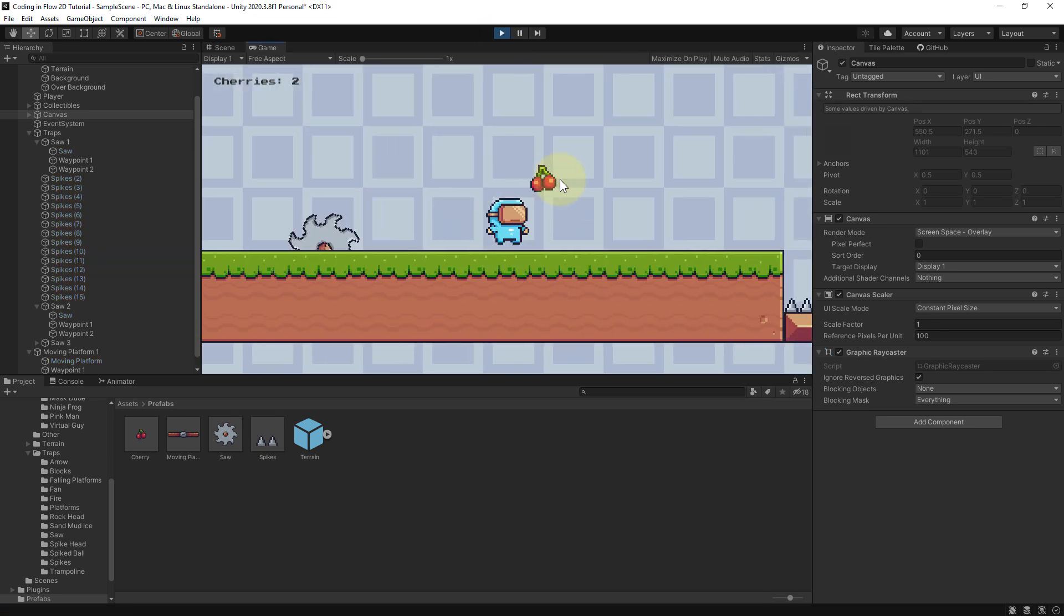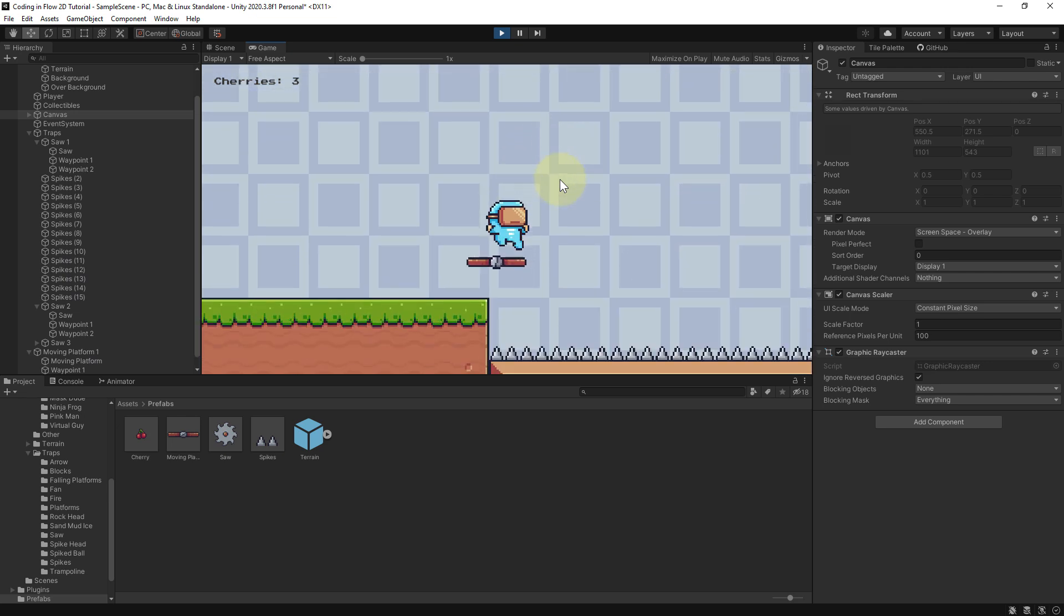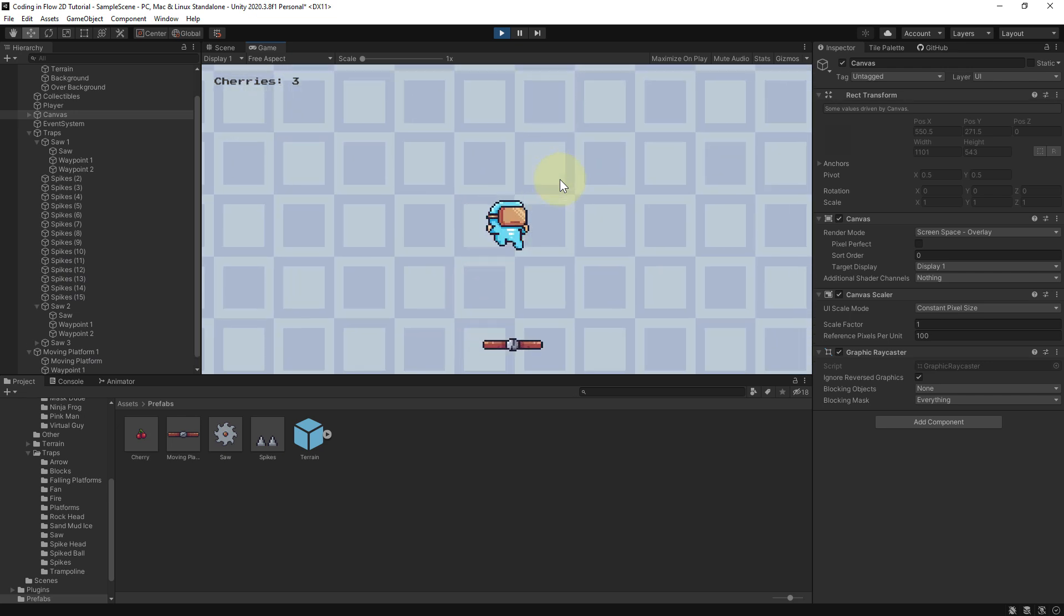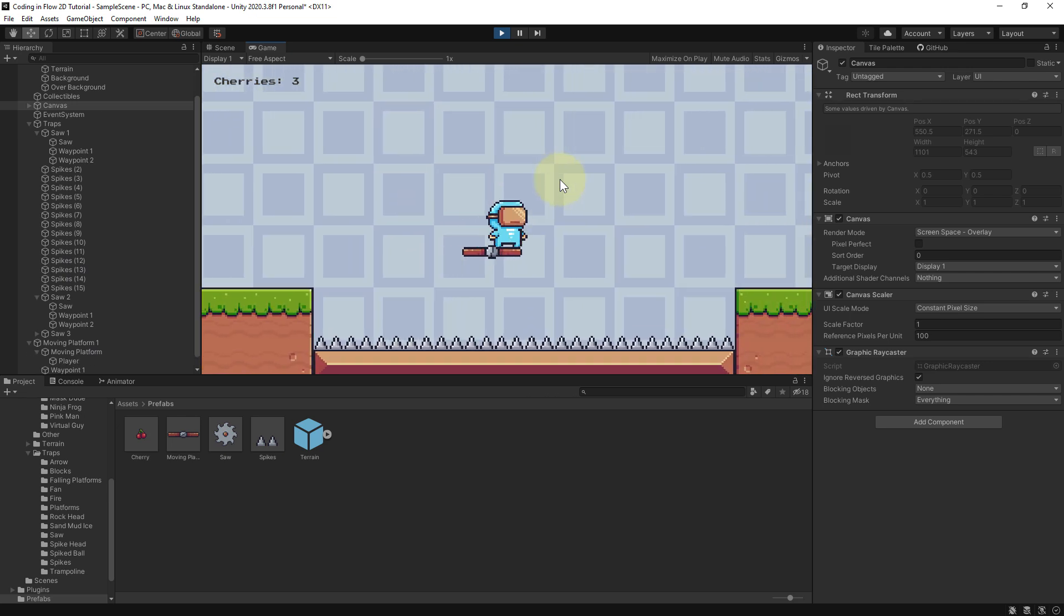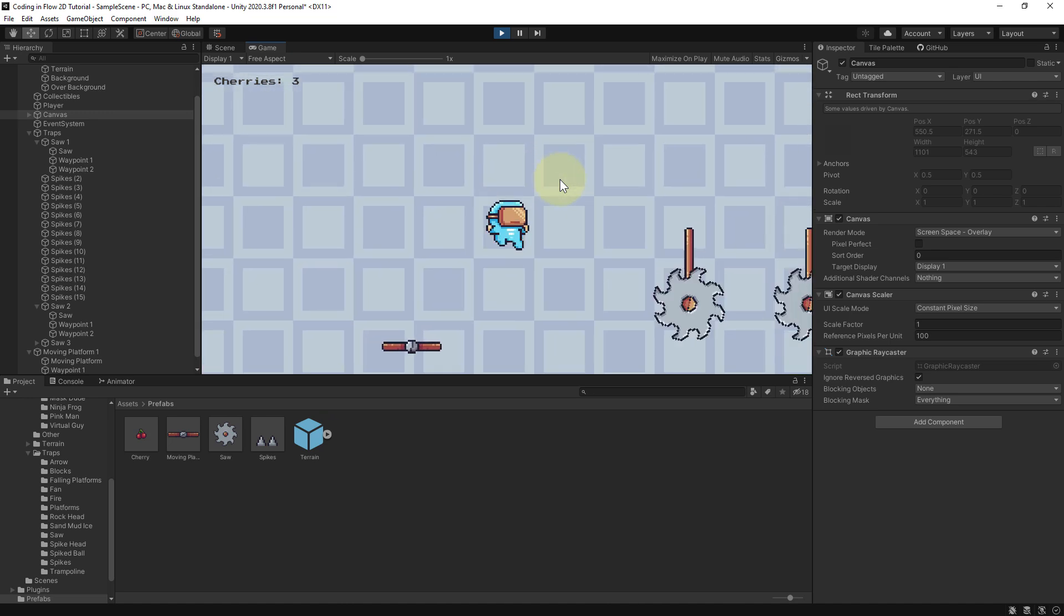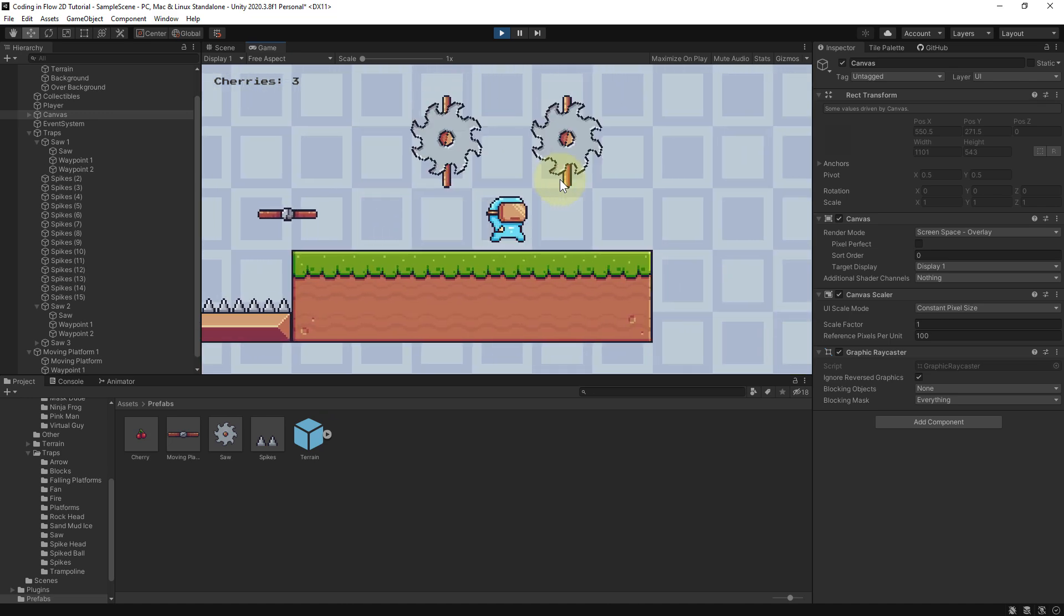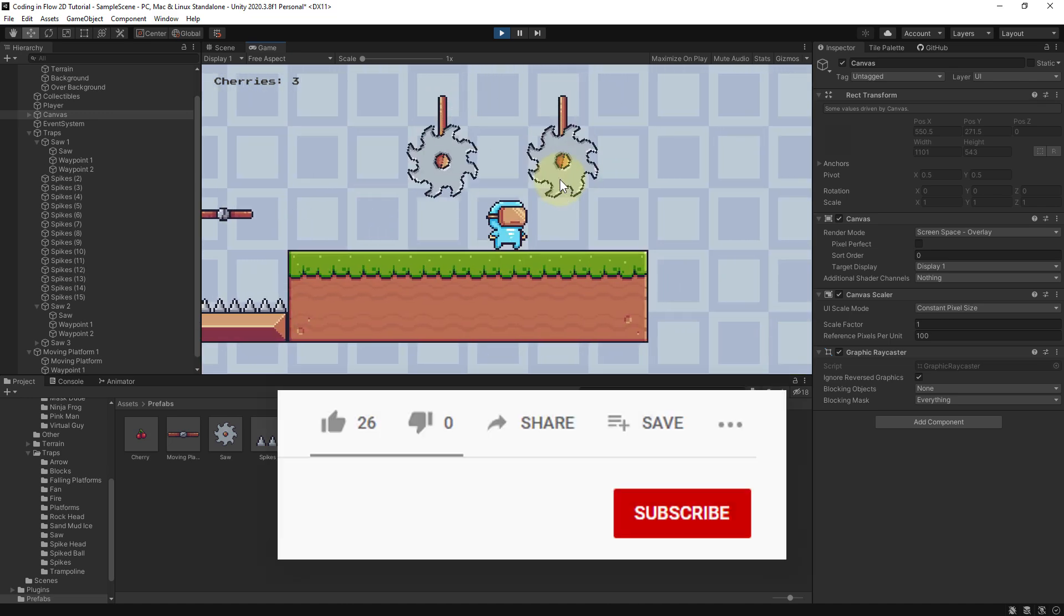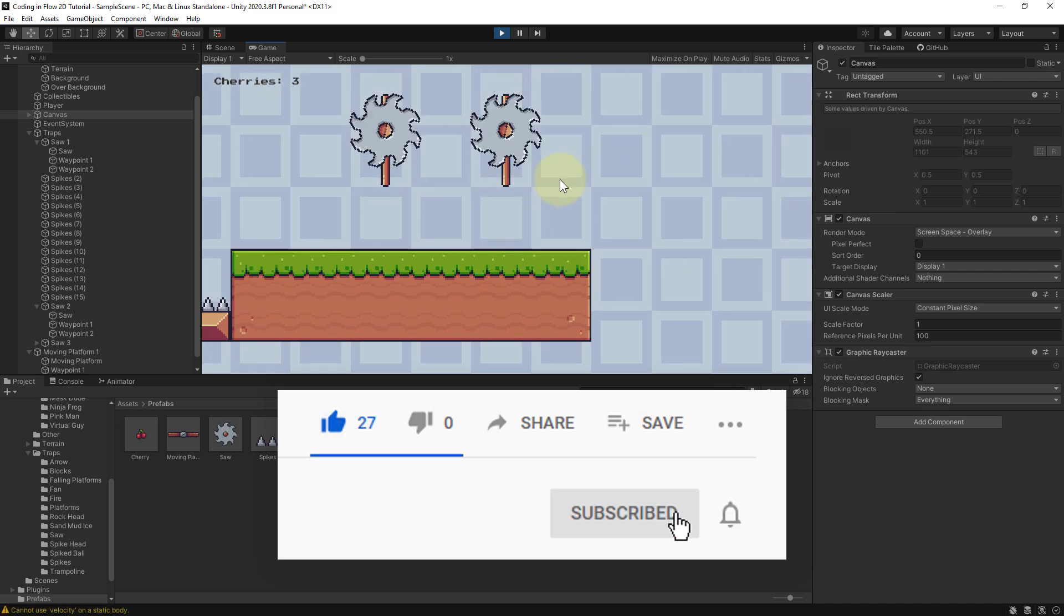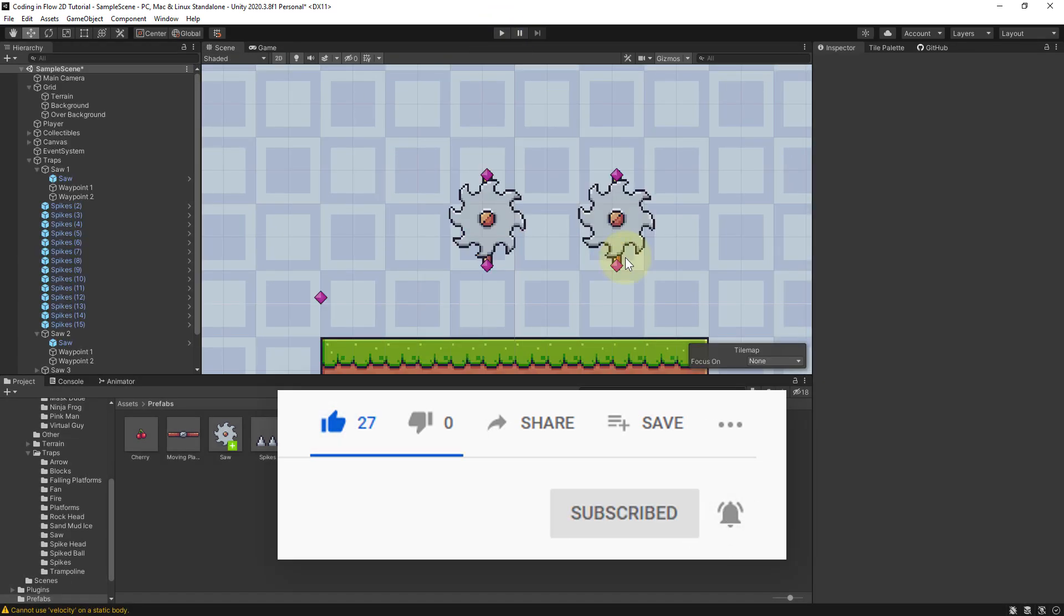So I'm gonna run over there with our cool moving platform. This is already easily the best game in the world in my opinion. And here we have our two cool saws, and when we touch them, of course we die. Nice.